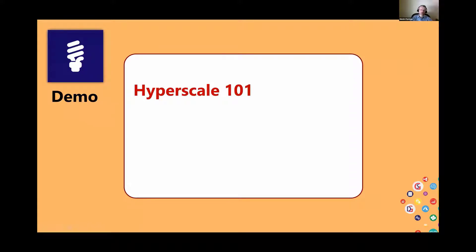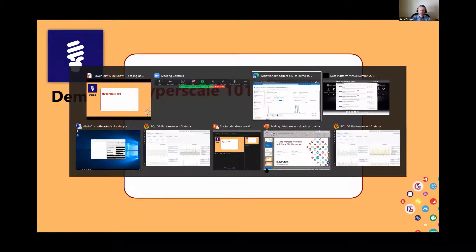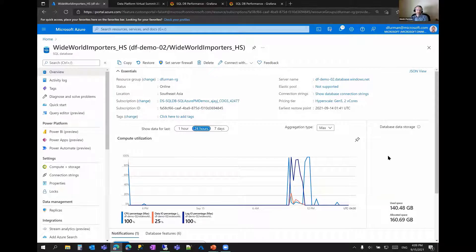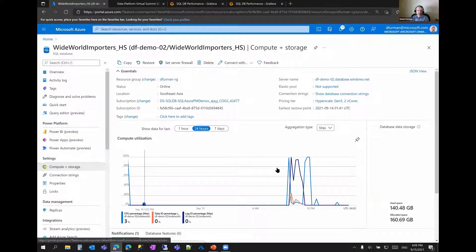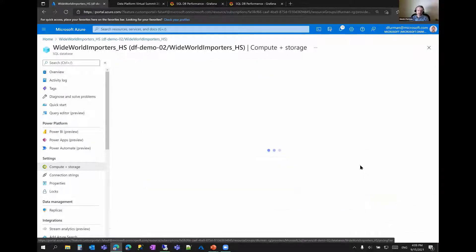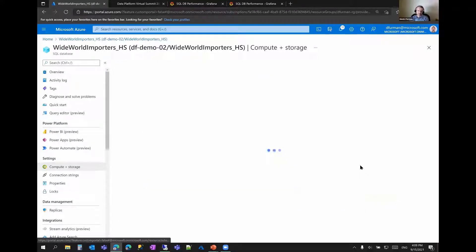Let's look at how this looks in the portal. This is a Hyperscale database — Wide World Importers standard sample database on Hyperscale. It's not very different from any other SQL database as far as the portal goes. You can see the compute utilization metrics, space allocated and space used. And if you go to Compute and Storage, you can see how you can change parameters of the database.